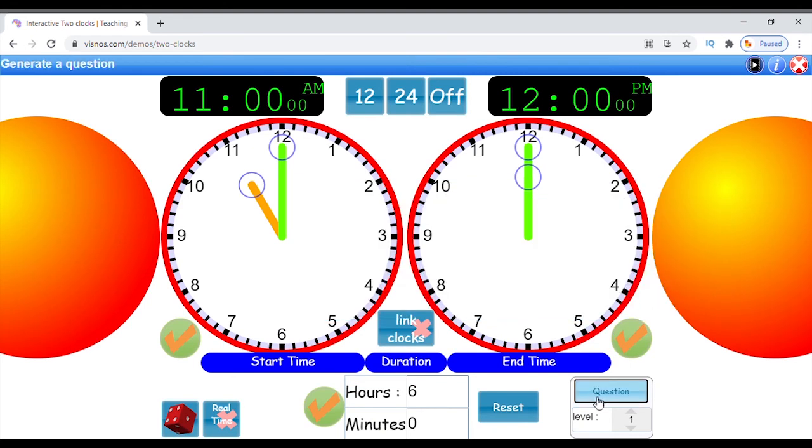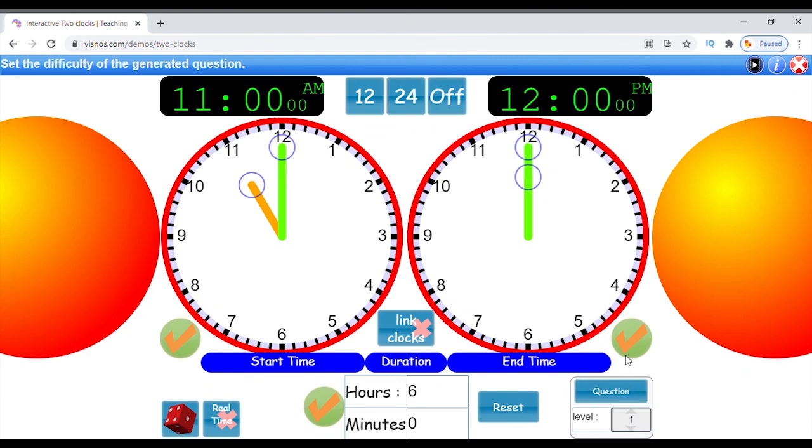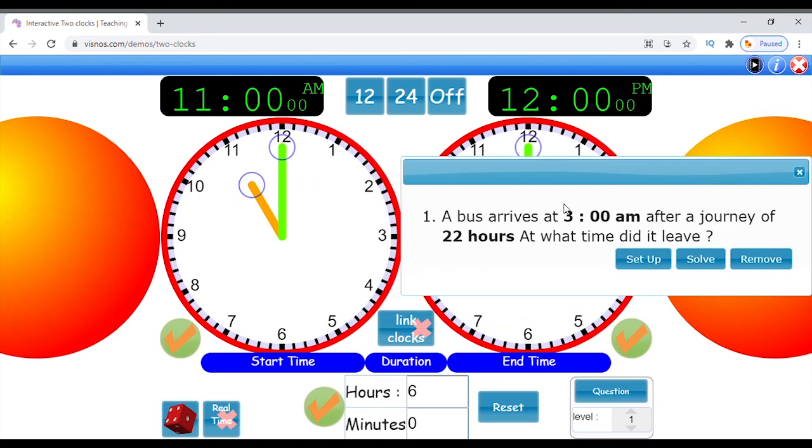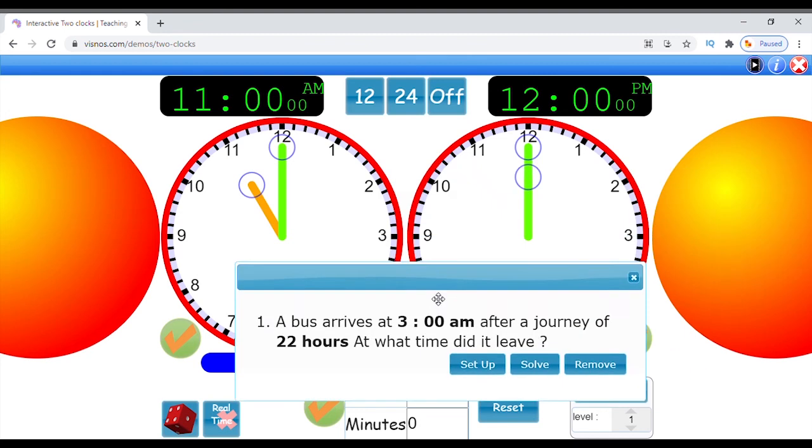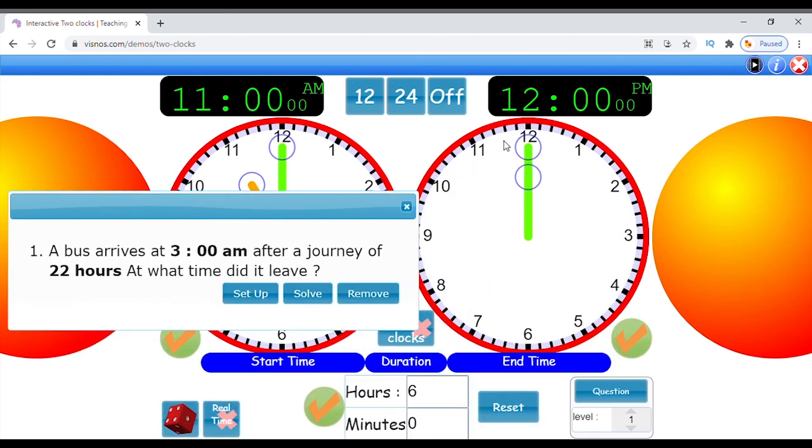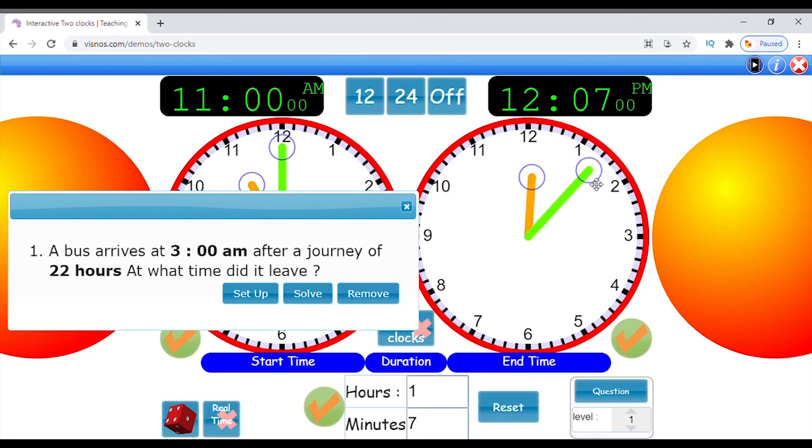There are five difficulty levels mentioned here in the combo box. Using two clocks, it is easier to explain time differences between a start time and an end time. The activity can also generate time problem questions at varying levels of difficulty.